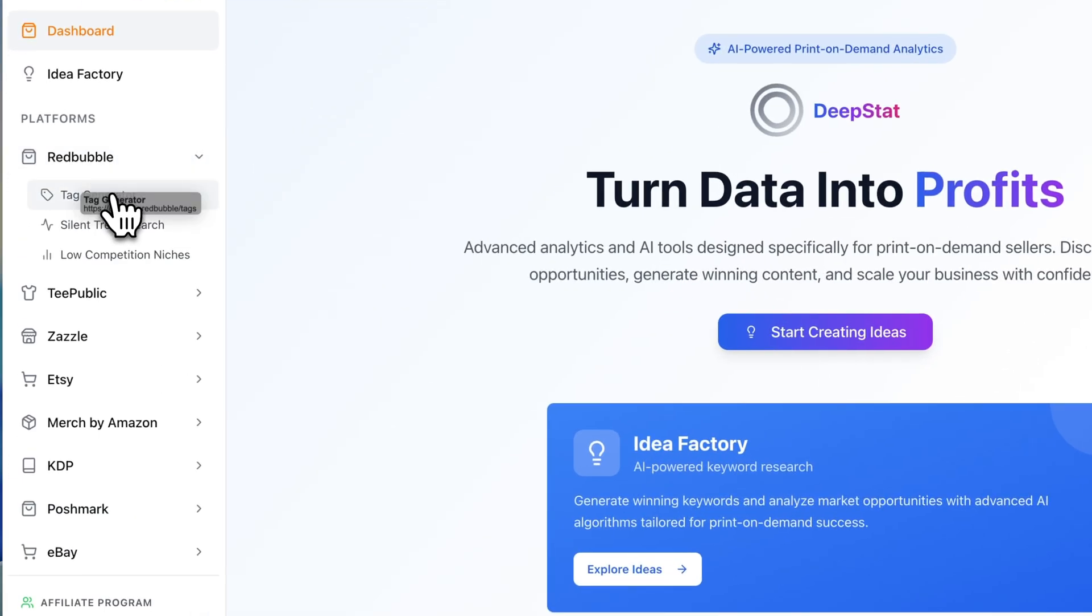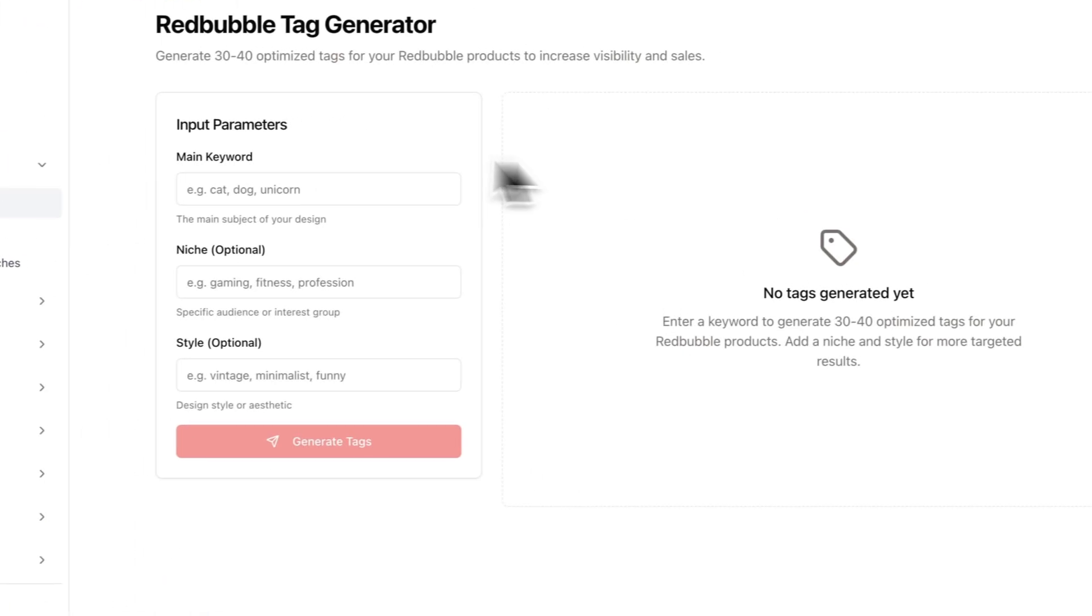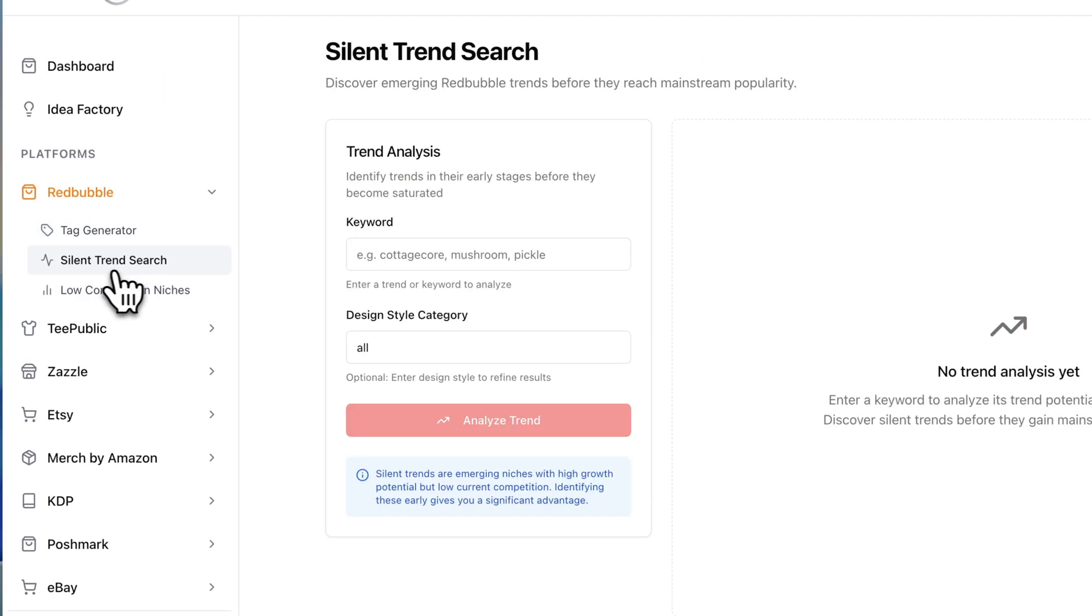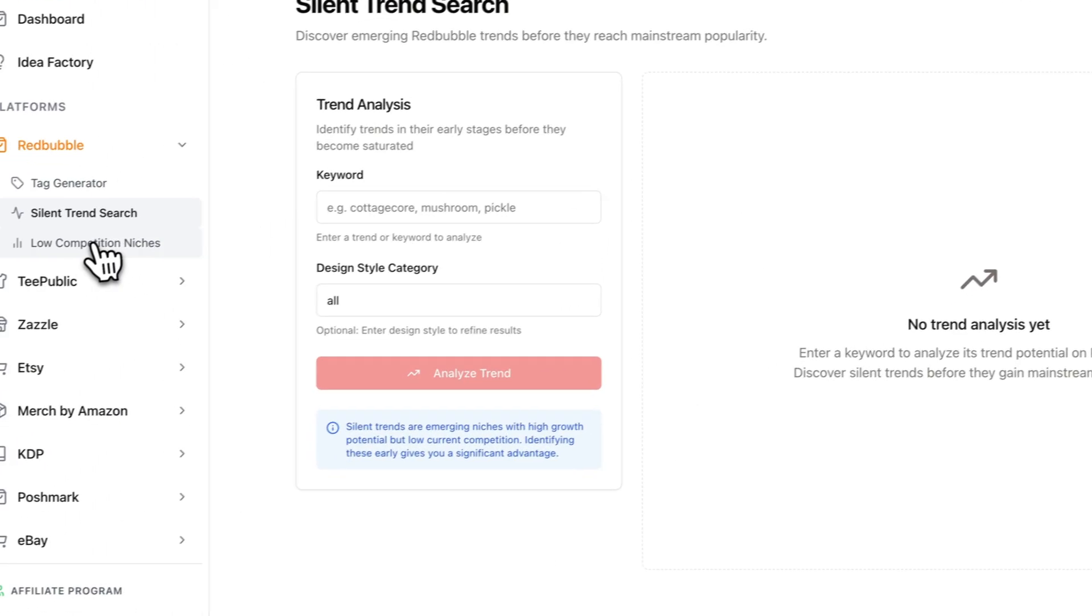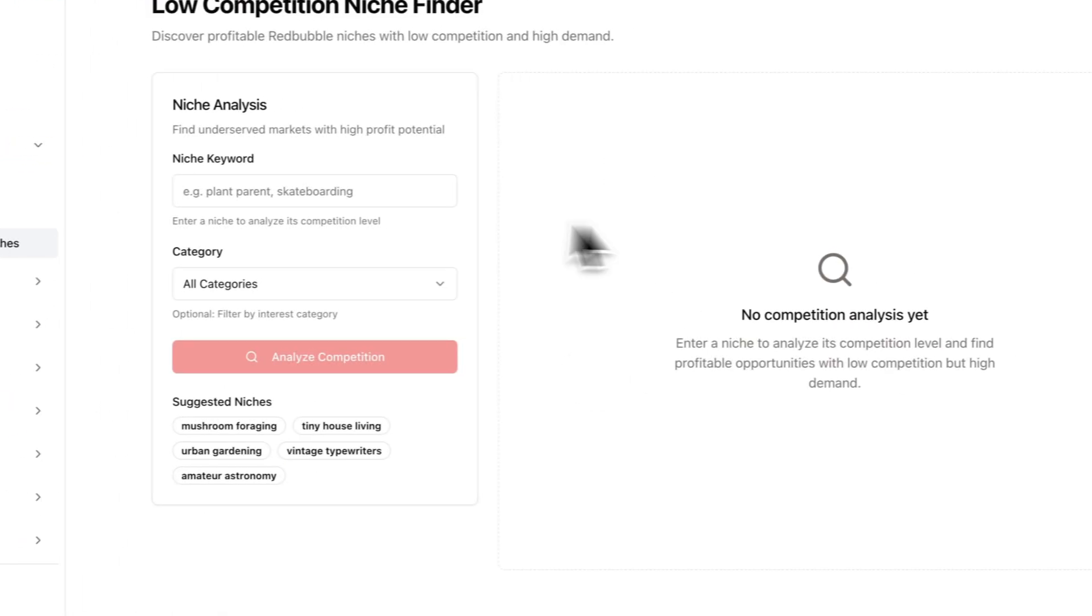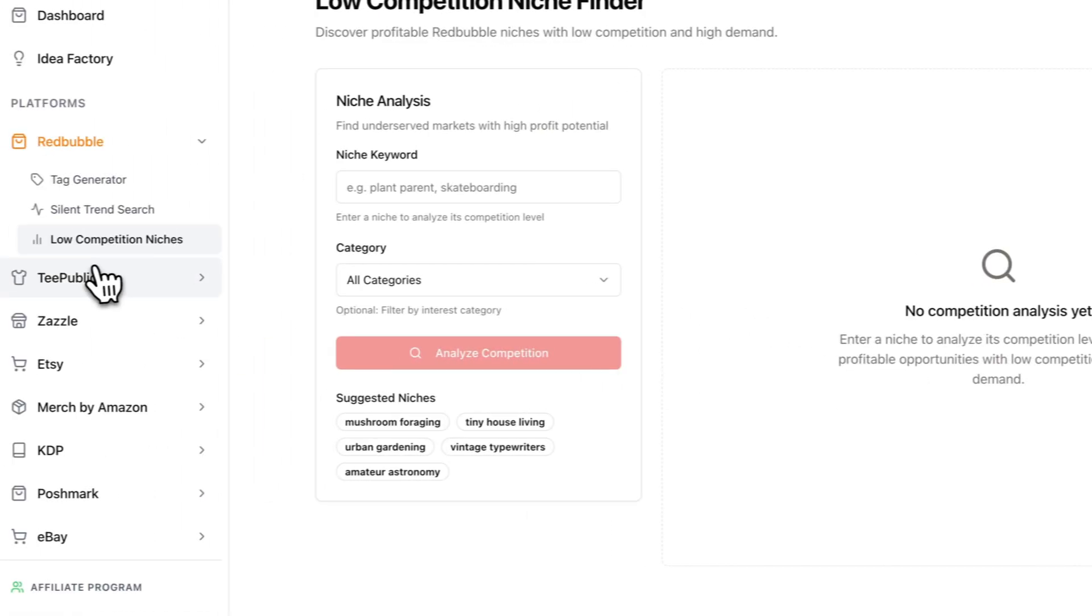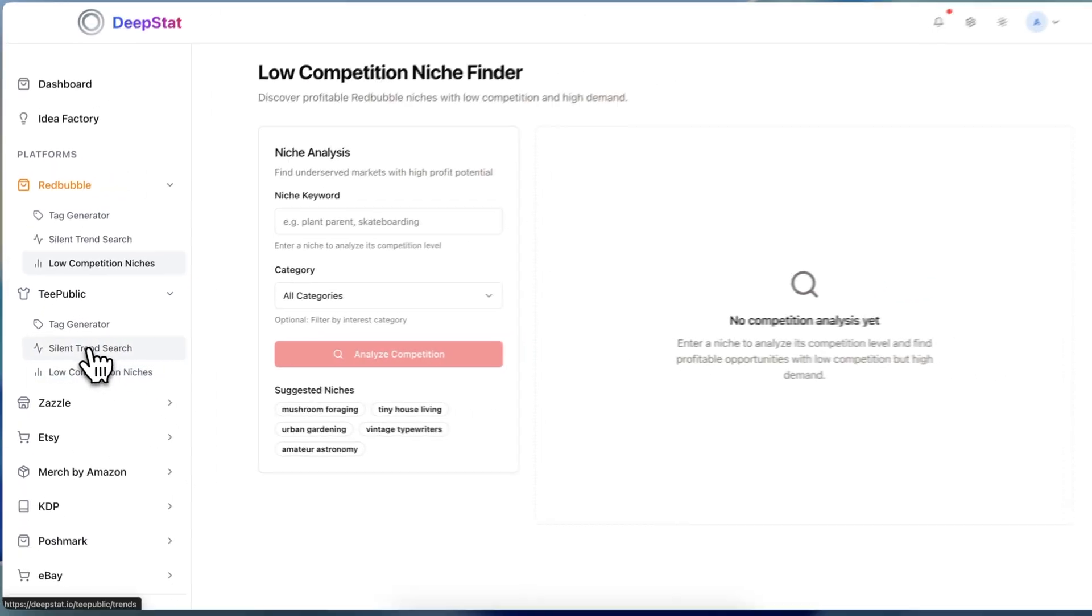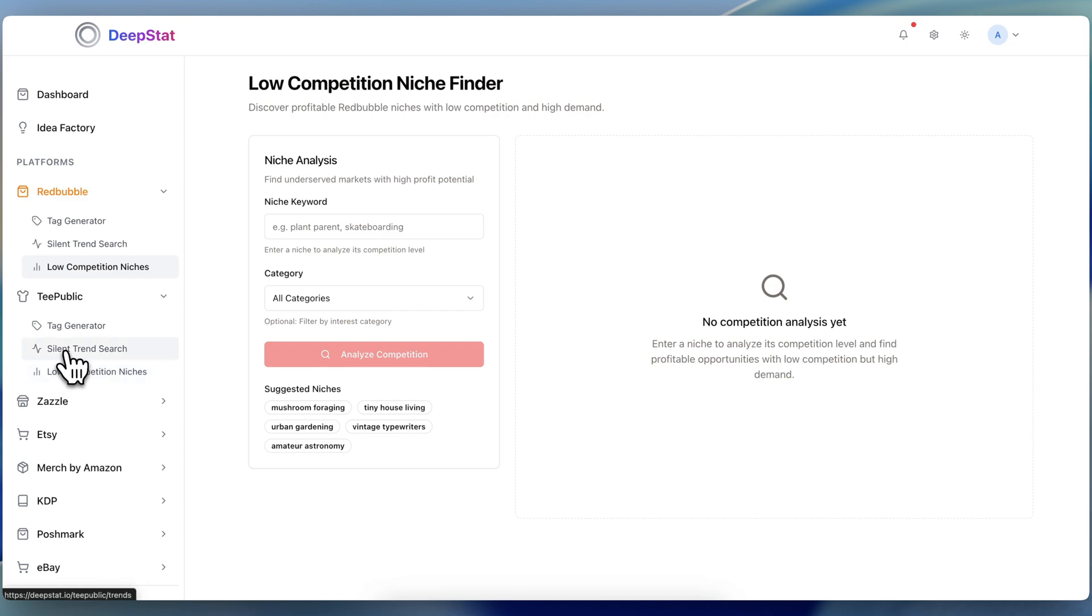So let me show you what you could do here. So let's click on Redbubble, for example. With Redbubble, you have a tag generator tool, a silent trend research tool, and a low competition niche tool. Okay, that's the same for the TeePublic tool as well. So you have tag generators, silent trend search, and a low competition. I personally love the most the silent trend search tool.